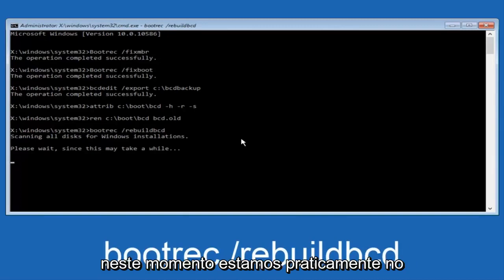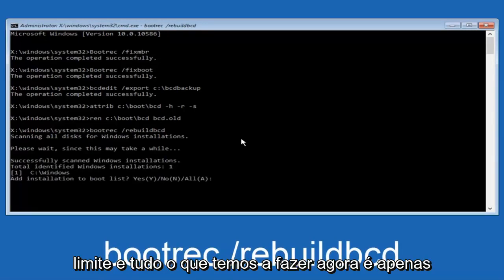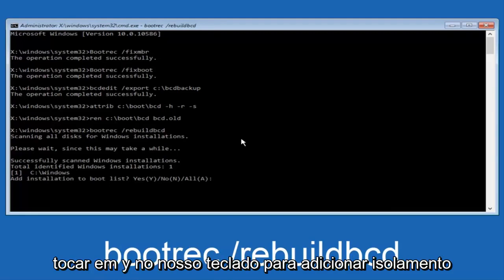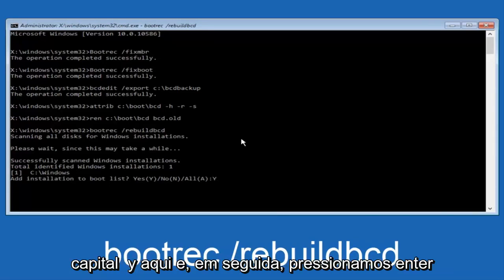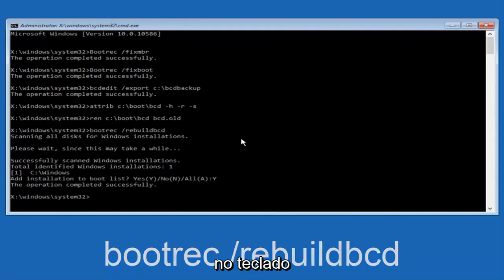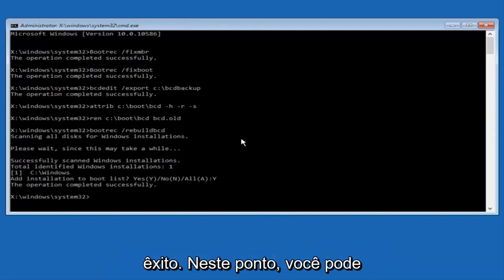At this point, we're pretty much over the hill. And all we have to do now is just tap Y on our keyboard to add installation to the boot disk. I'm going to do a capital Y here and then I'm going to hit enter on the keyboard. We can see the operation completed successfully.